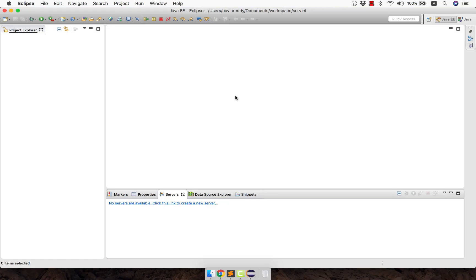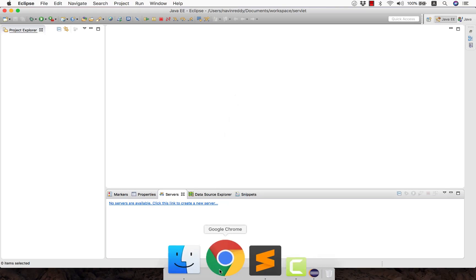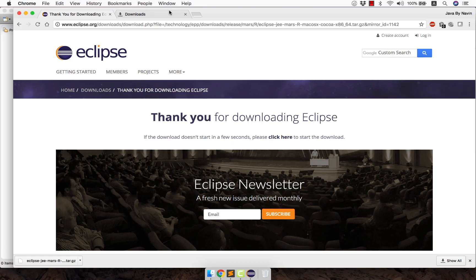Now once you have your Eclipse up and running, it's time to configure Tomcat. Before configuring Tomcat, first you have to make sure that you have downloaded Tomcat, and we don't have it here right now. So let's go back to the browser.